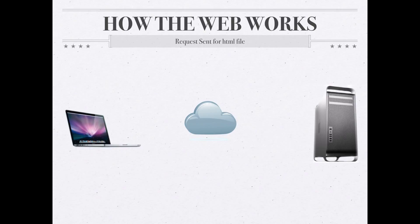The way it works, then, is that a request can be sent from the client to the web server. This request is usually sent in response to the client or the person sitting at the client doing something like clicking on a hyperlink, selecting a bookmark, typing in a URL, submitting a form. Any of those different types of things result in a request being sent from the client across the internet to the web server.